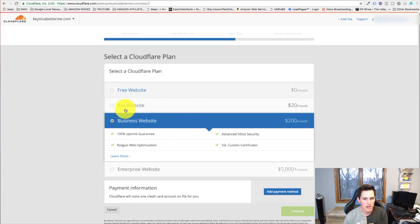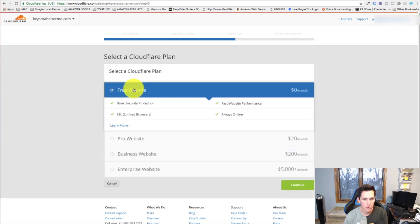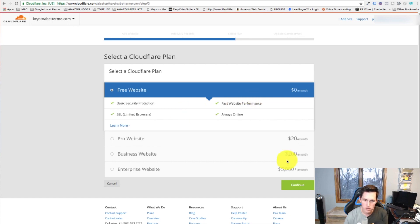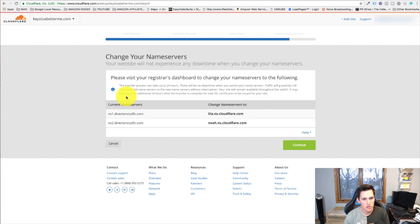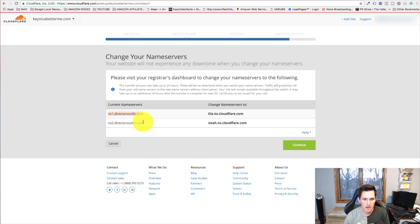We're gonna leave that as is and hit continue. This is where it lets you select a plan, and we're gonna go with free website which includes the SSL certificate. We'll hit continue on that.